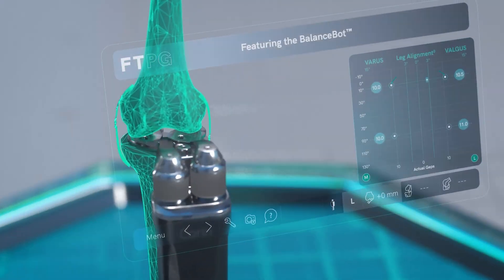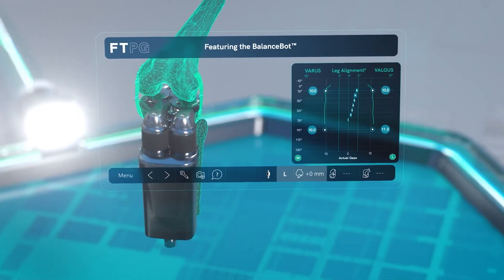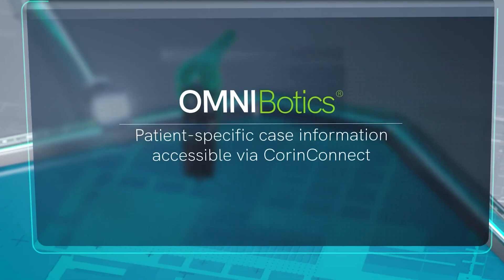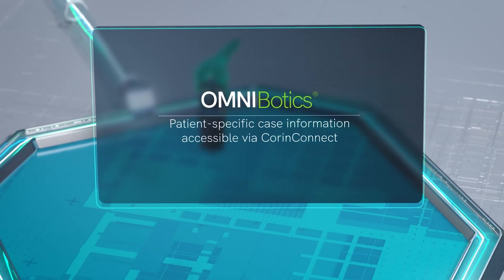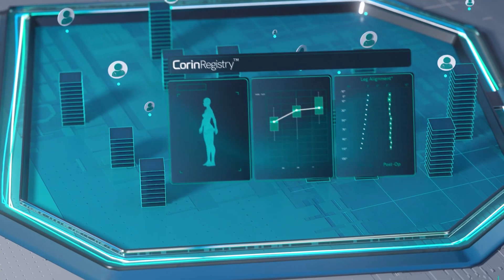I'm excited for the day where I can perform an operation in the operating room and passively collect all data points in a structured fashion, and then be able to compare and contrast those data points with postoperative outcomes of my patients, thereby allowing me to have prescriptive information on future patients so I can tailor in a very personal way each individual knee replacement for my patients.